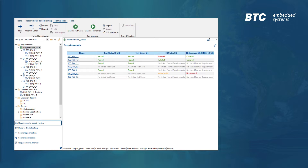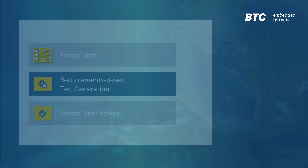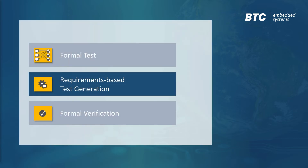In addition to showing whether or not a requirement has been violated, we also introduce a meaningful metric for requirements coverage, so we can easily see if a requirement has been partially or fully tested. If a requirement is not fully tested, our second use case provides a way to automatically generate missing test cases from requirements.